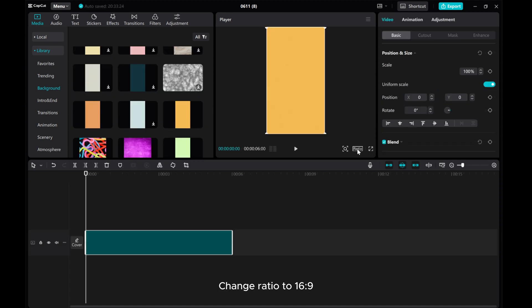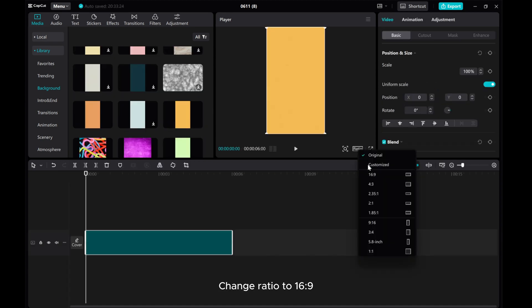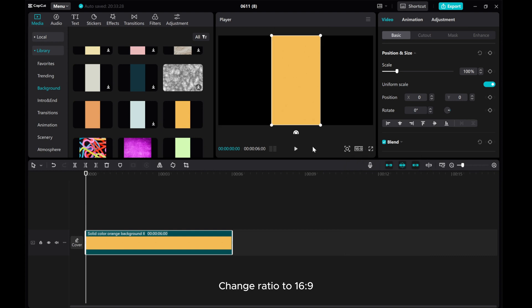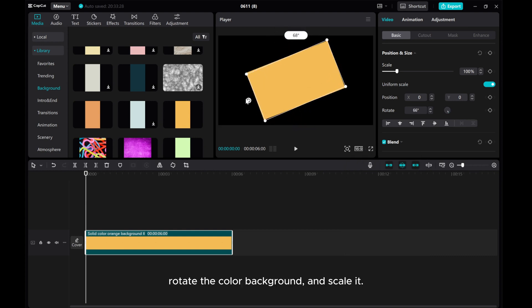Change ratio to 16 to 9. Rotate the color background and scale it.